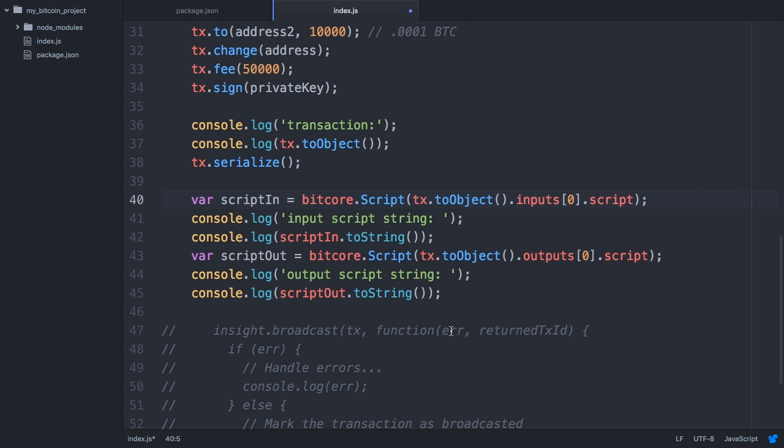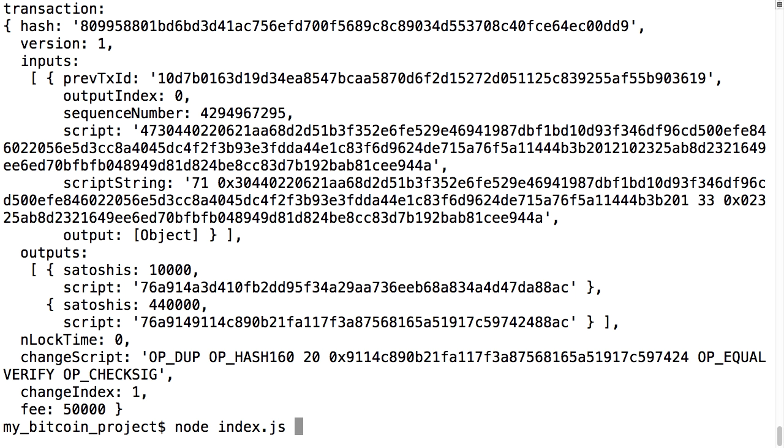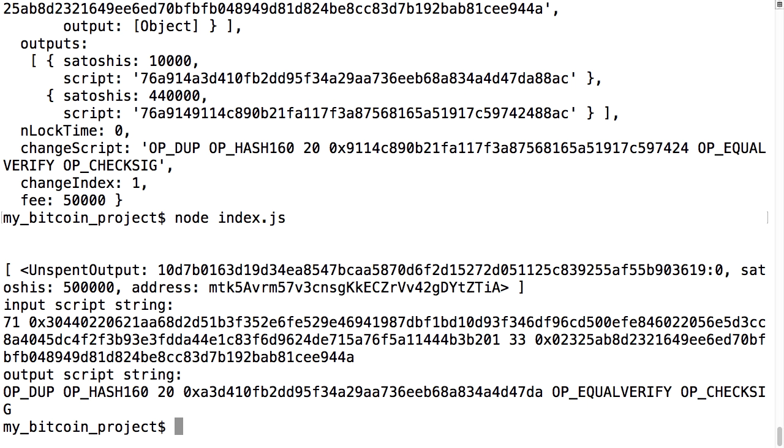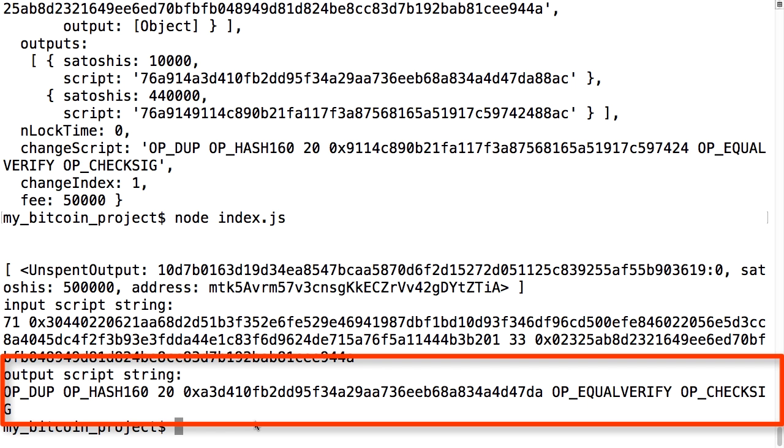If I print out both the input and outputs with the scriptToString command, you can see some of the commands in this scripting language. It turns out that the default output is more than a public key, but a function that says something along the lines of: provide a signature and public key such that the hash of the public key matches the Bitcoin address, and the signature, transaction, and public key all verify together. I'll explain hashes shortly, but for now just think of them as a compression function.